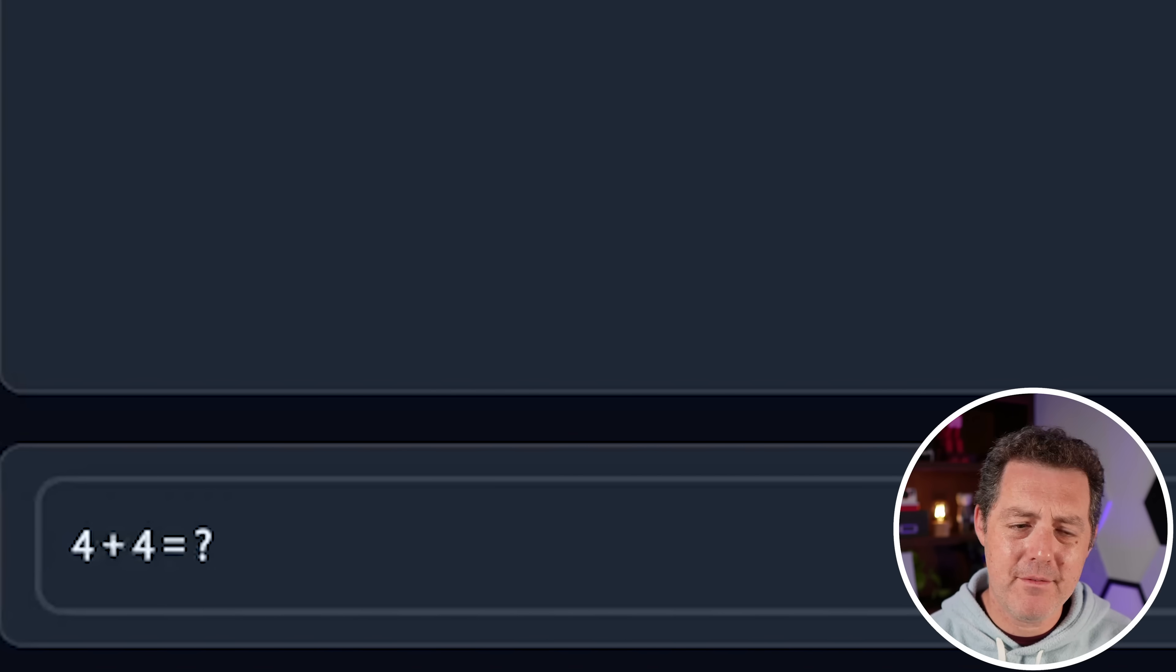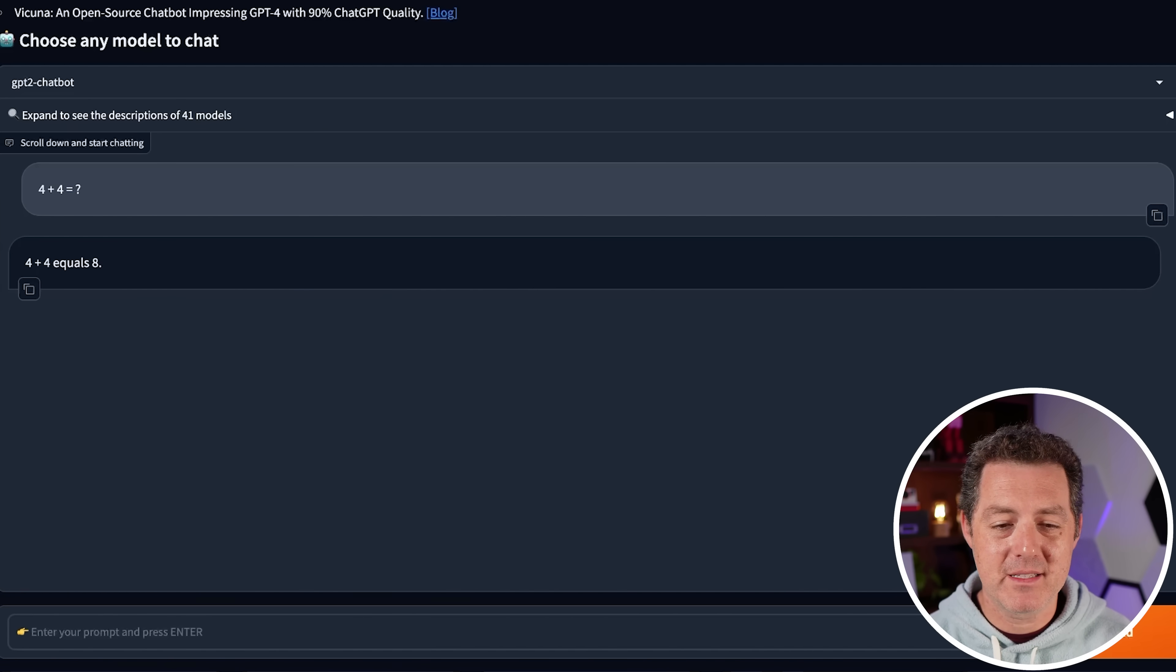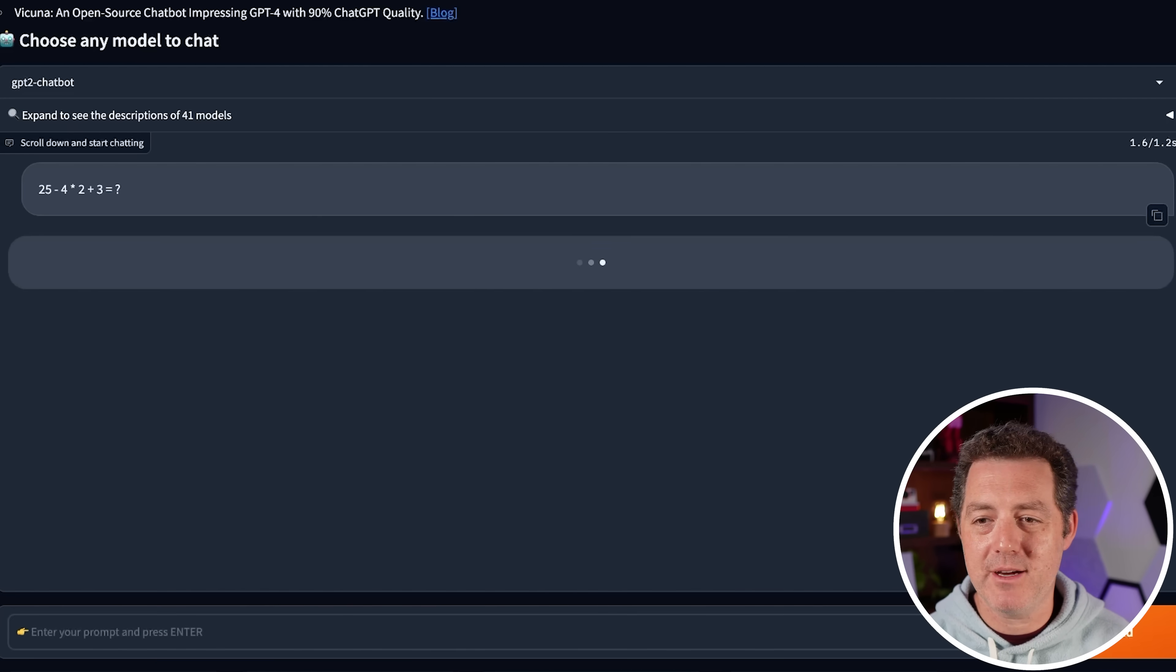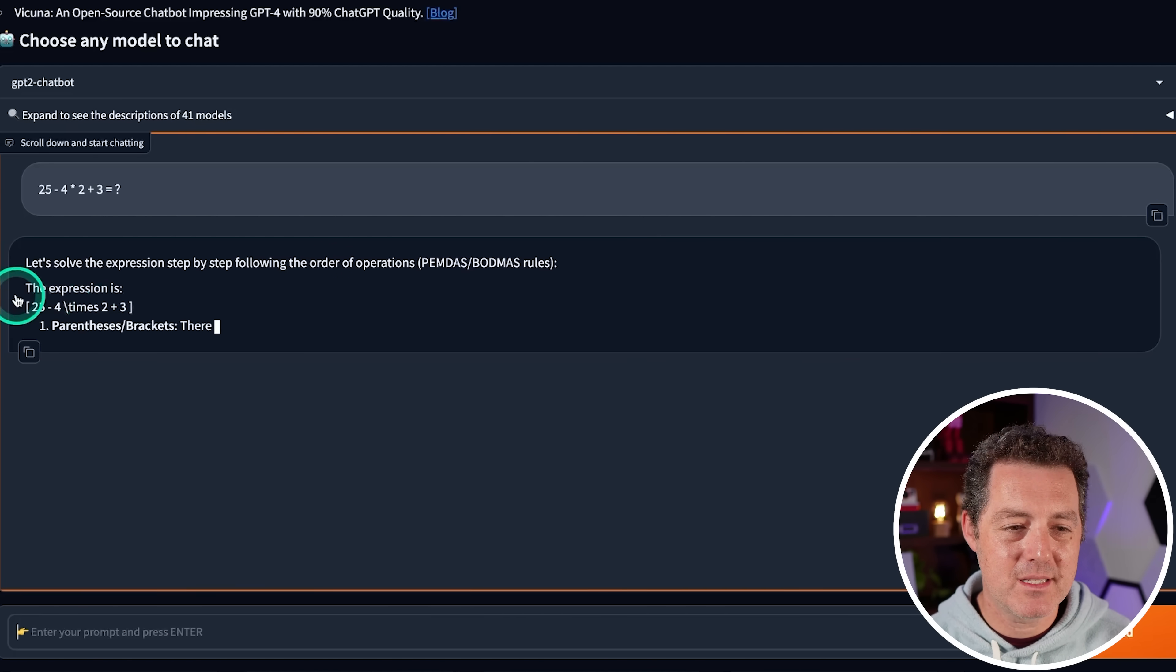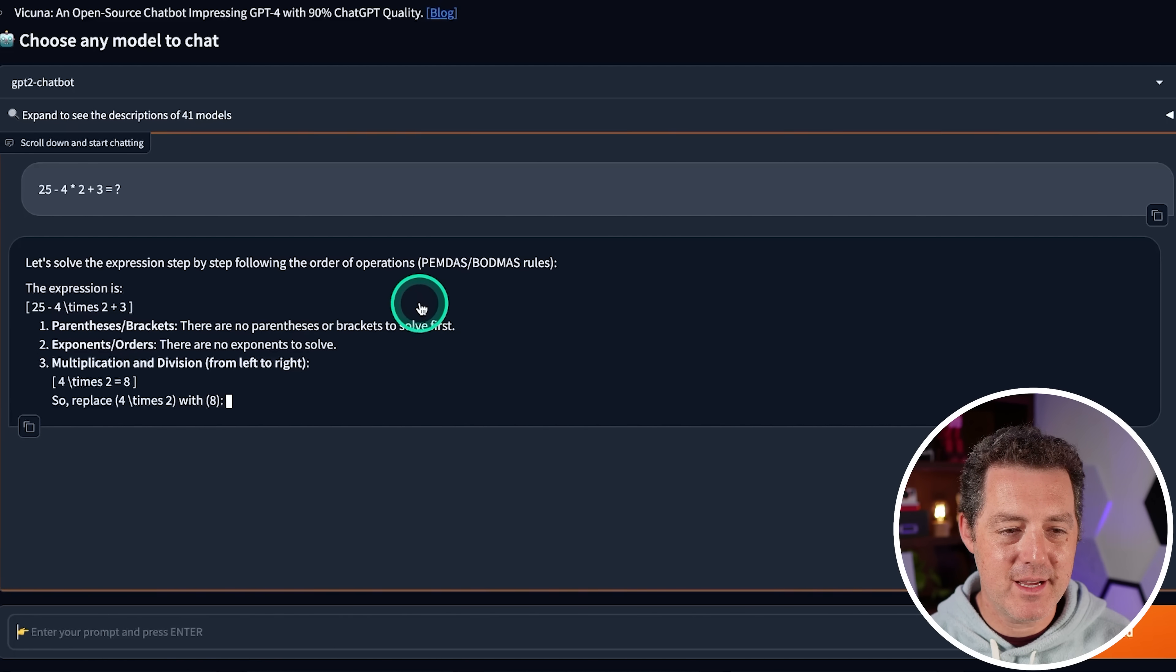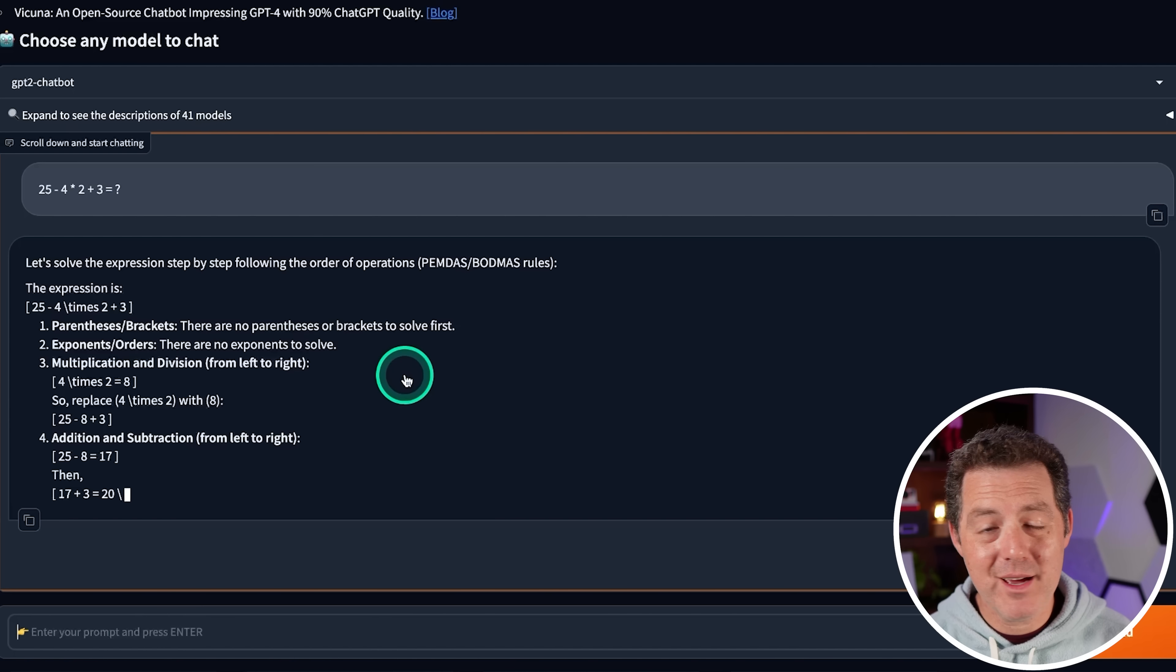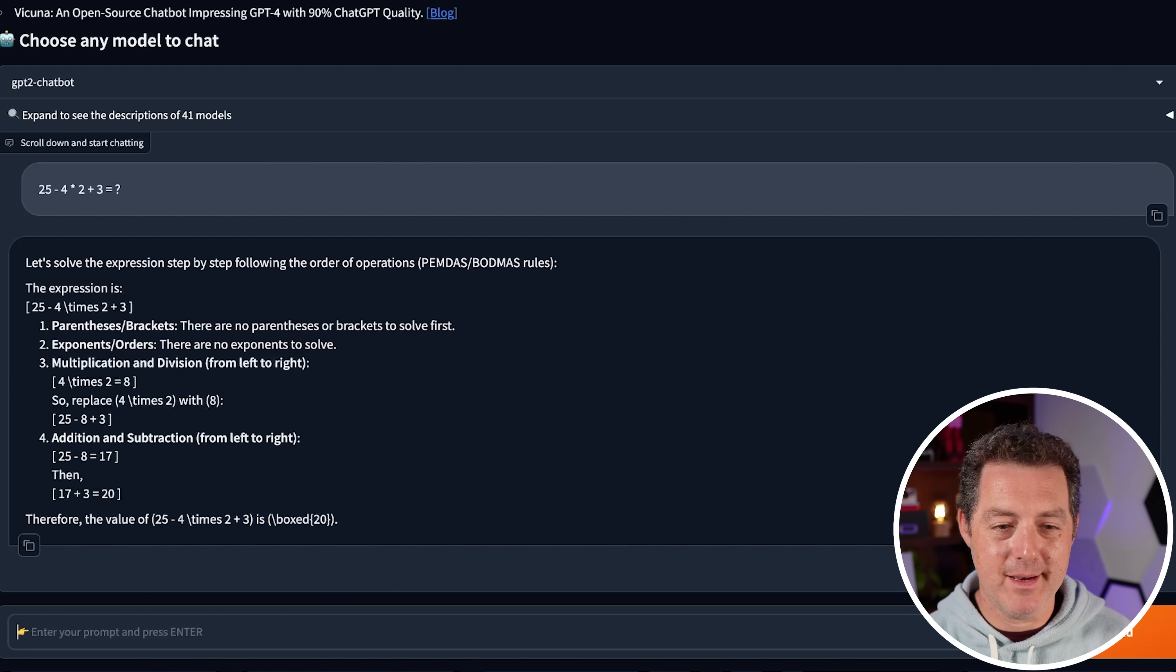All right. For some simple math, four plus four equals. This is just the baseline. It's going to be eight. Perfect. Next, slightly harder math. 25 minus four times two plus three equals. We're going to need to use PEMDAS for this. So hopefully it points that out. Let's solve the expression step by step following. Yes. PEMDAS or BODMAS. And a little bit of formatting issues again, but that's okay. And yeah, it's just so verbose. Jeez. But as long as it gets it right, I'm happy. There we go. 20. Yep. Okay. That is a perfect answer. Great.